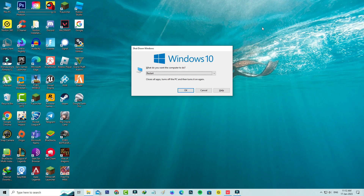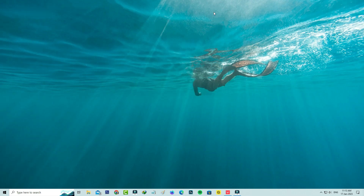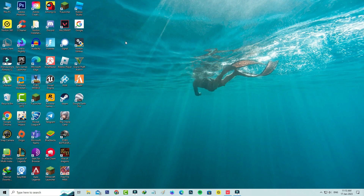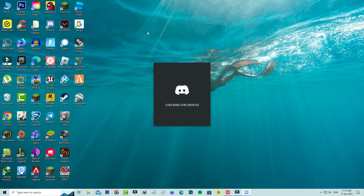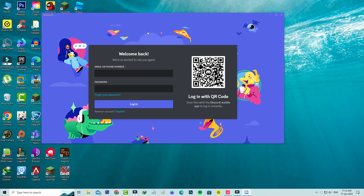Restart your Windows PC one time. After the restart is completed, try to open Discord again. This time it starts downloading the updates. Finally, you can see Discord is opening very smoothly and it no longer shows the previously occurred error message.